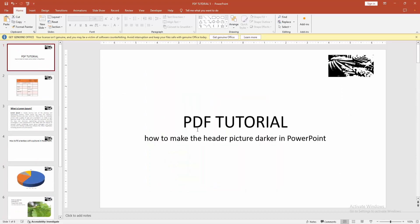Here you can see header picture darker in PowerPoint very easily.